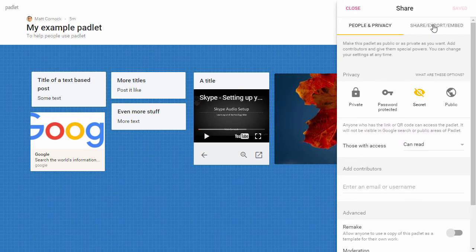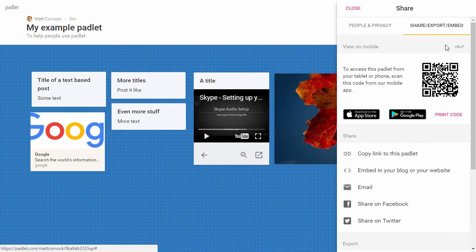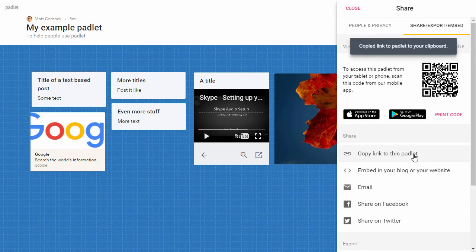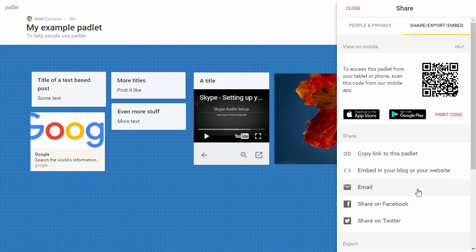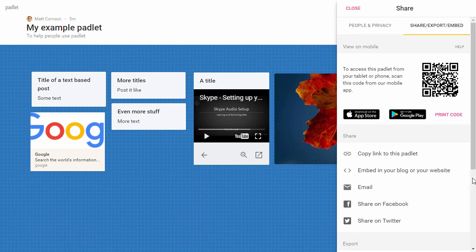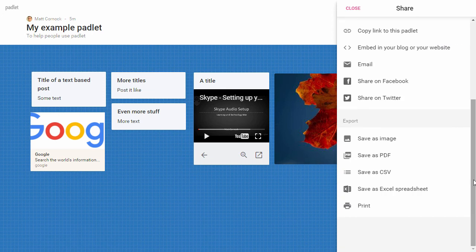If you click on this share, export, embed, you can copy the link to the Padlet and that will go to clipboard. You can embed the Padlet if you're using a blog or you can email it, share on Facebook or share on Twitter. If you need to save this you can save the entire Padlet as an image.